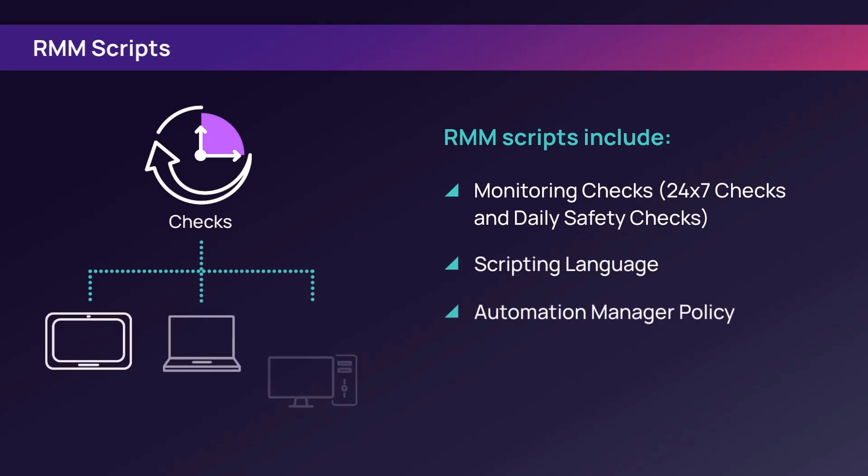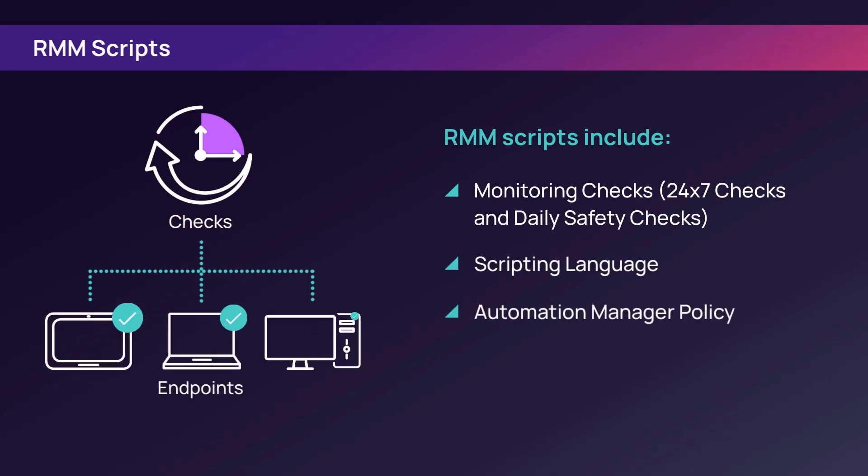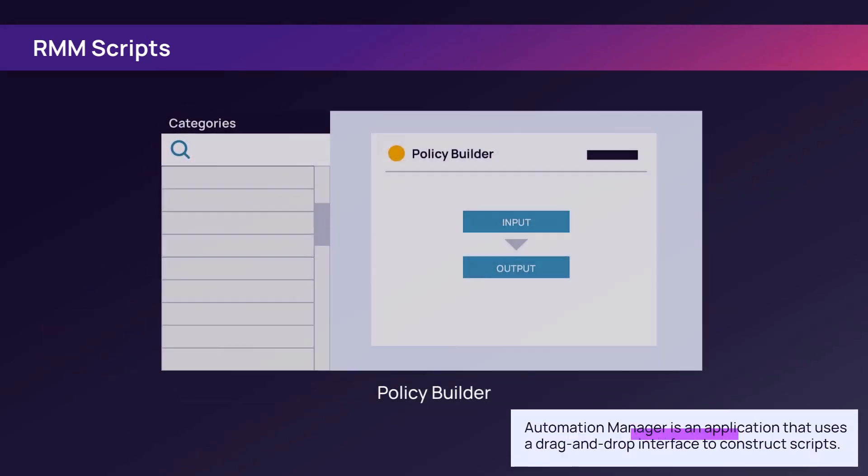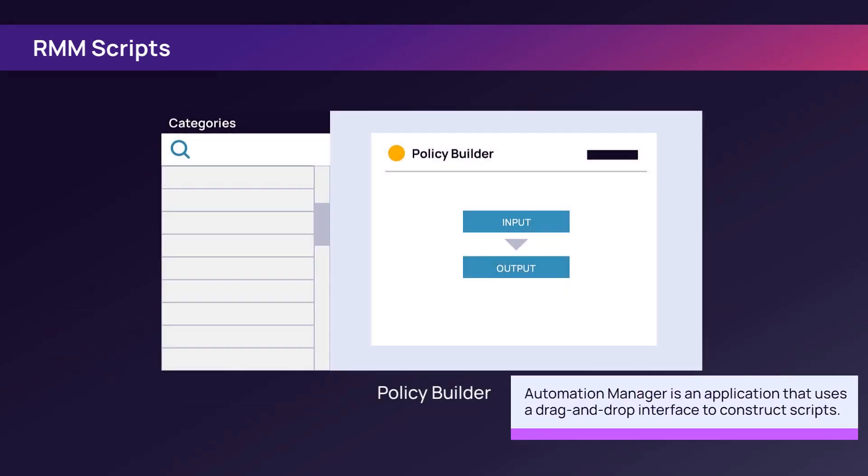N-sight RMM supports custom scripts in all major scripting languages. Access the automation cookbook and script manager to download and apply pre-configured checks and scripts to automate device management. You can also create policies using Automation Manager, an application that does not require scripting knowledge.